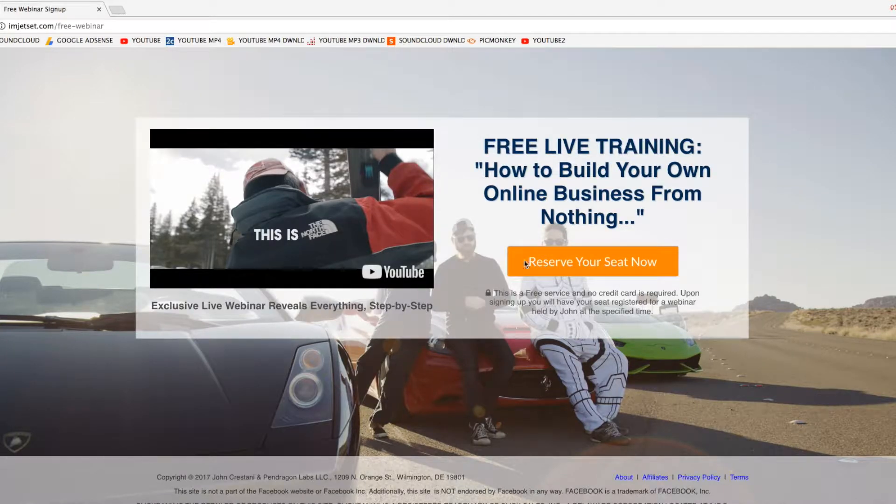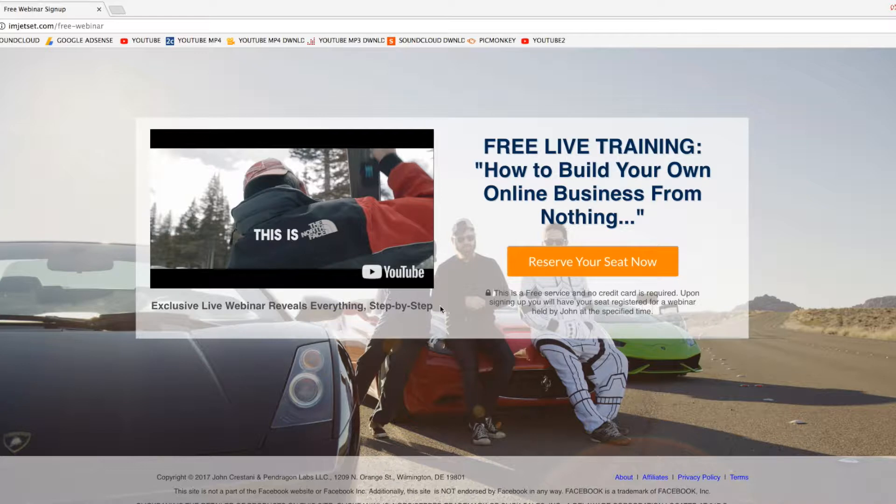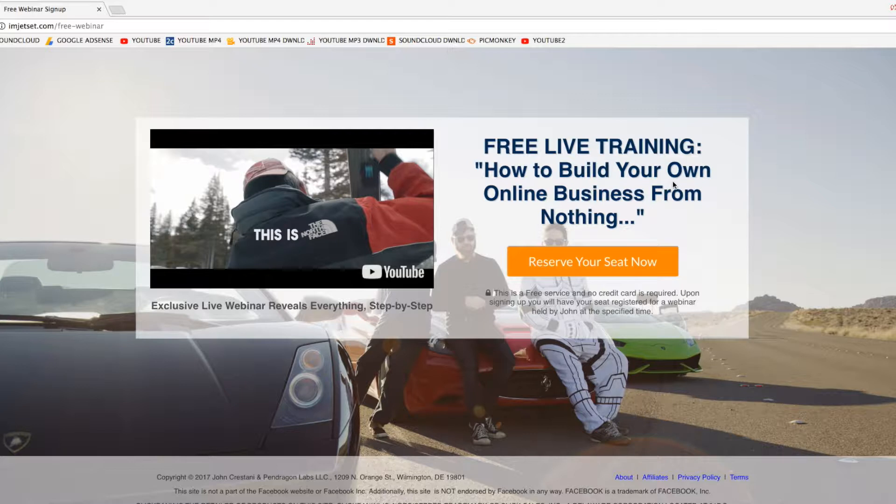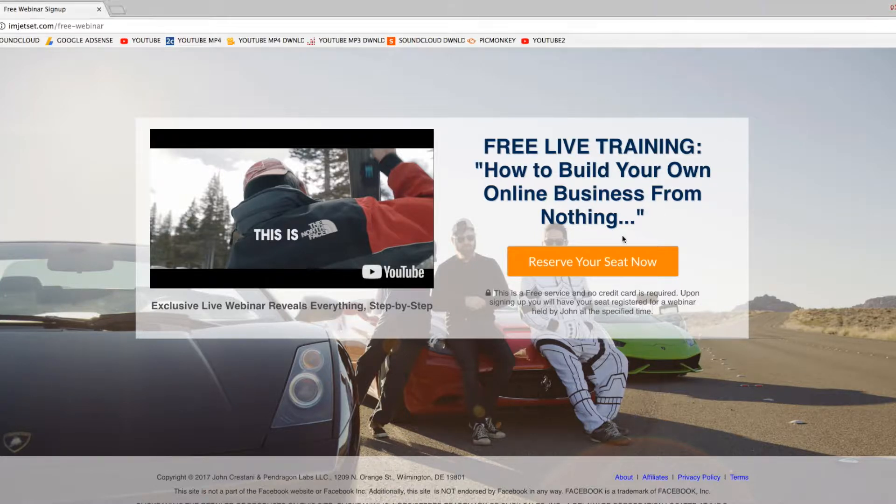Now, this is a free webinar, and I kind of stumbled upon this website. And basically, free life training, how to build your own online business from nothing. All you can do is click to reserve your seat.